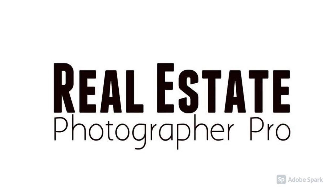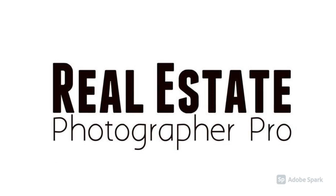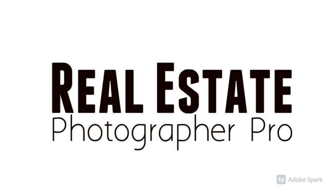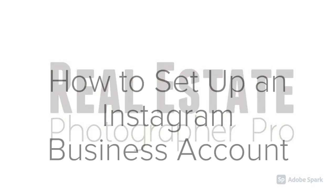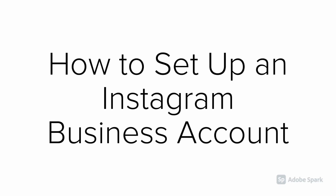Hi, I'm Celine from Real Estate Photographer Pro. This video will help you learn how to set up an Instagram business account. Shall we start?